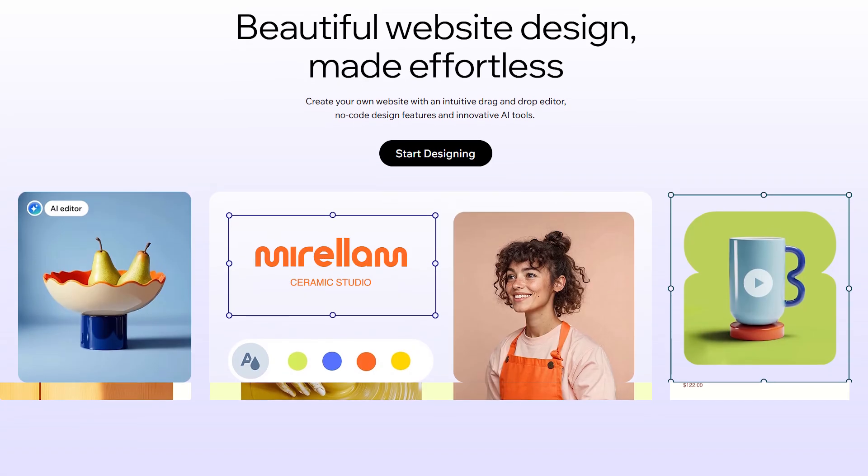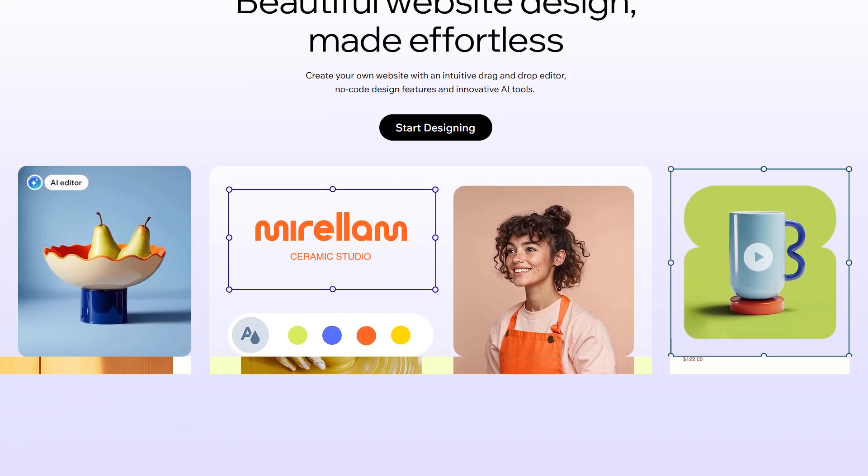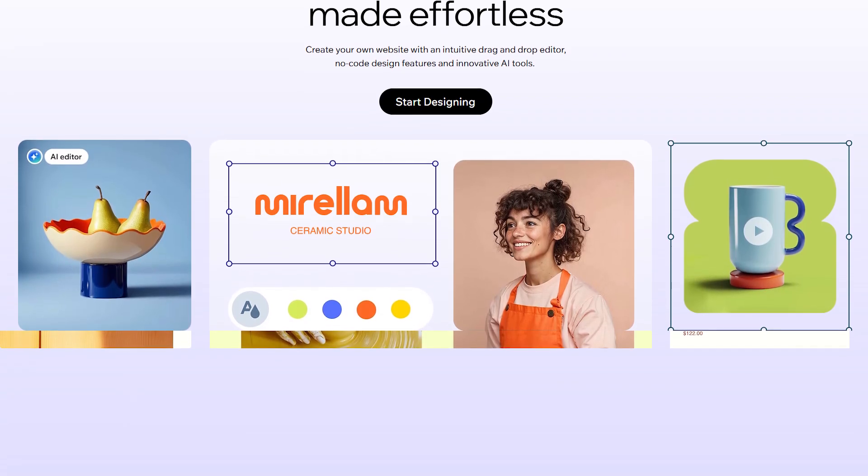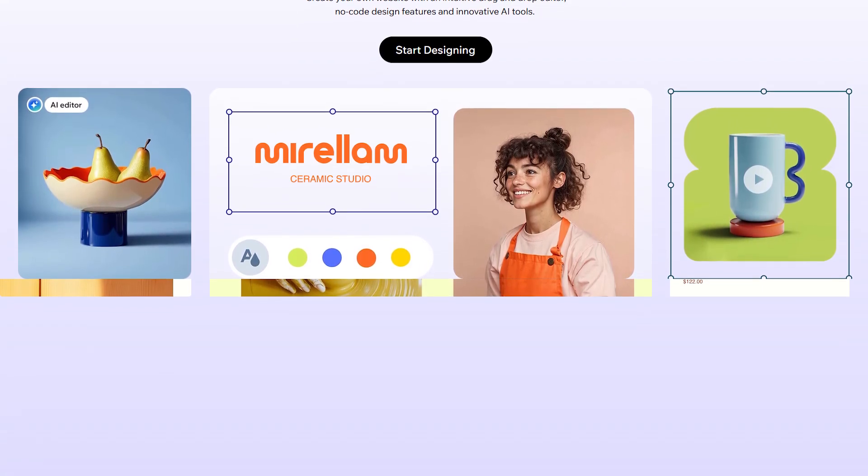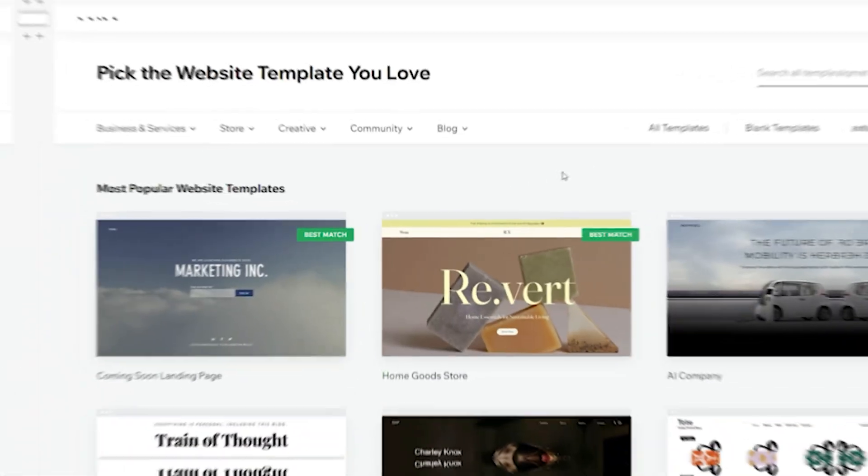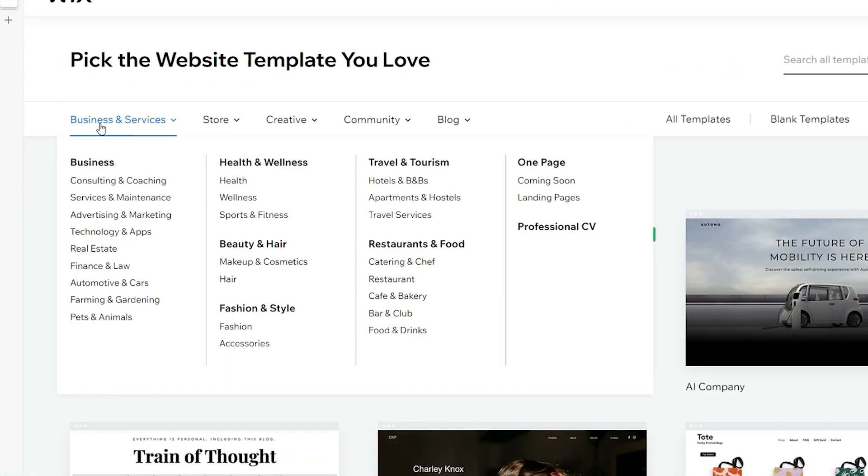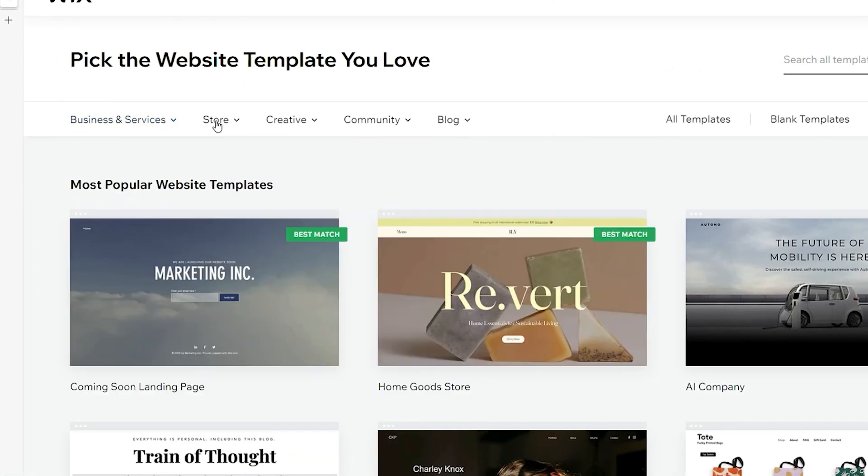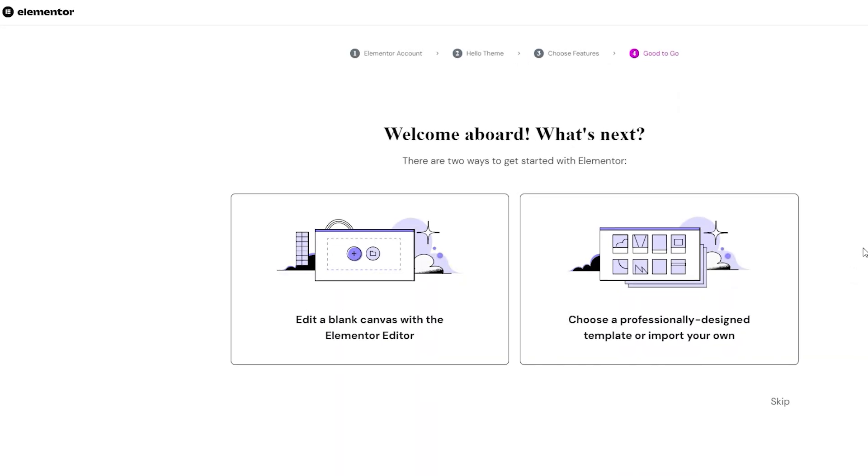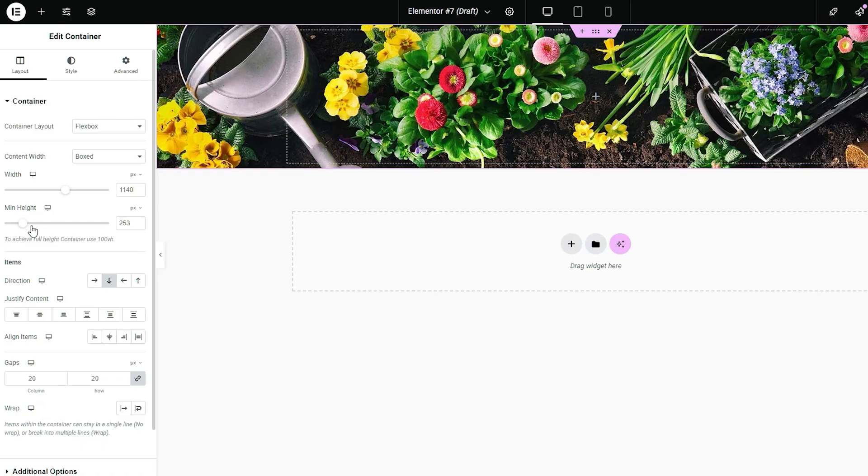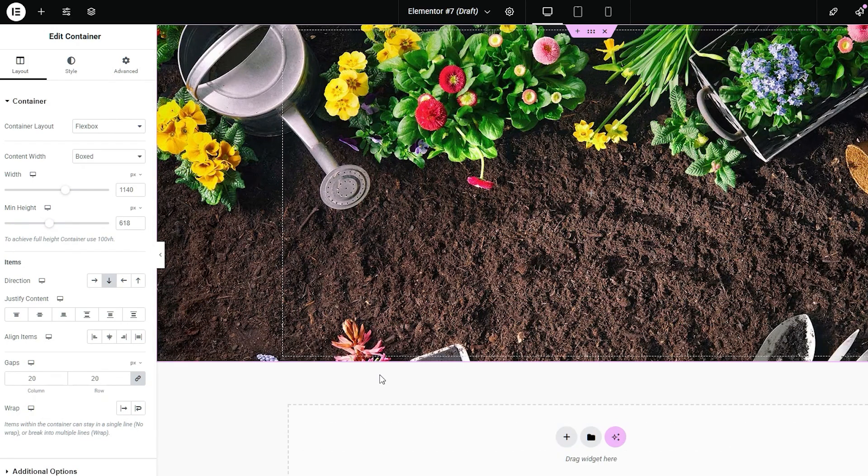Design is another area where Wix shines, especially if you want a professional-looking site without spending hours tinkering. It offers hundreds of modern, well-designed templates that are fully customizable right in the visual editor. Hostinger's WordPress route, on the other hand, opens up thousands of themes, many of which are far more flexible than Wix's templates, but they often take more time to configure.